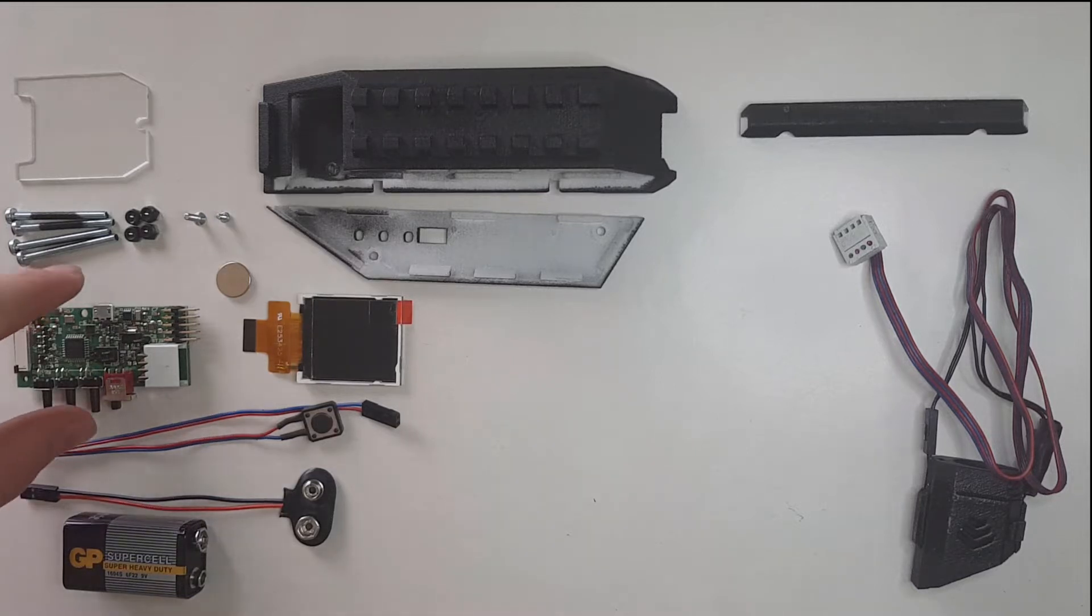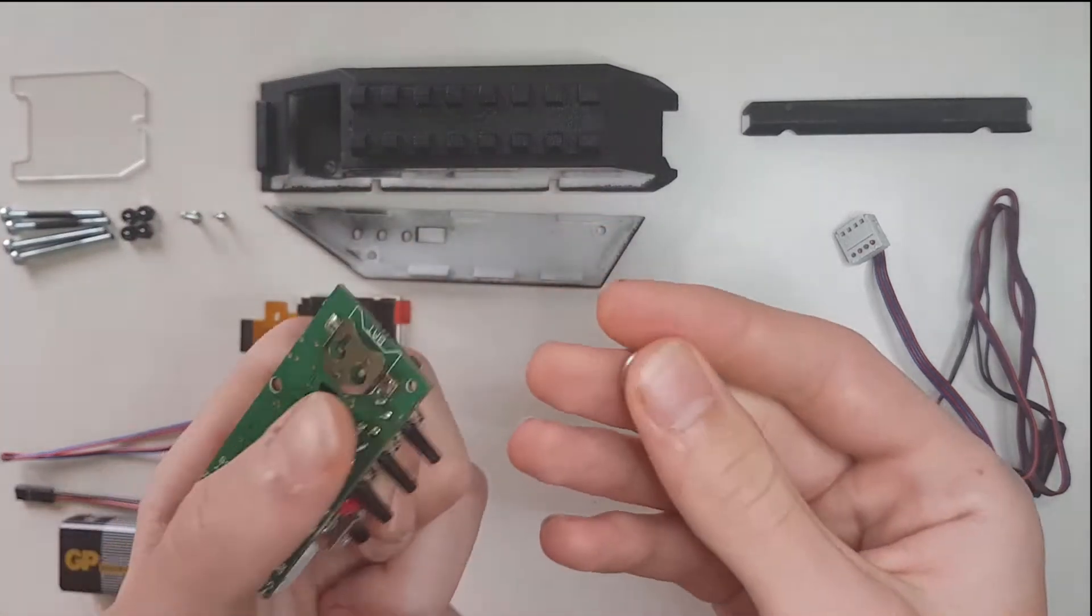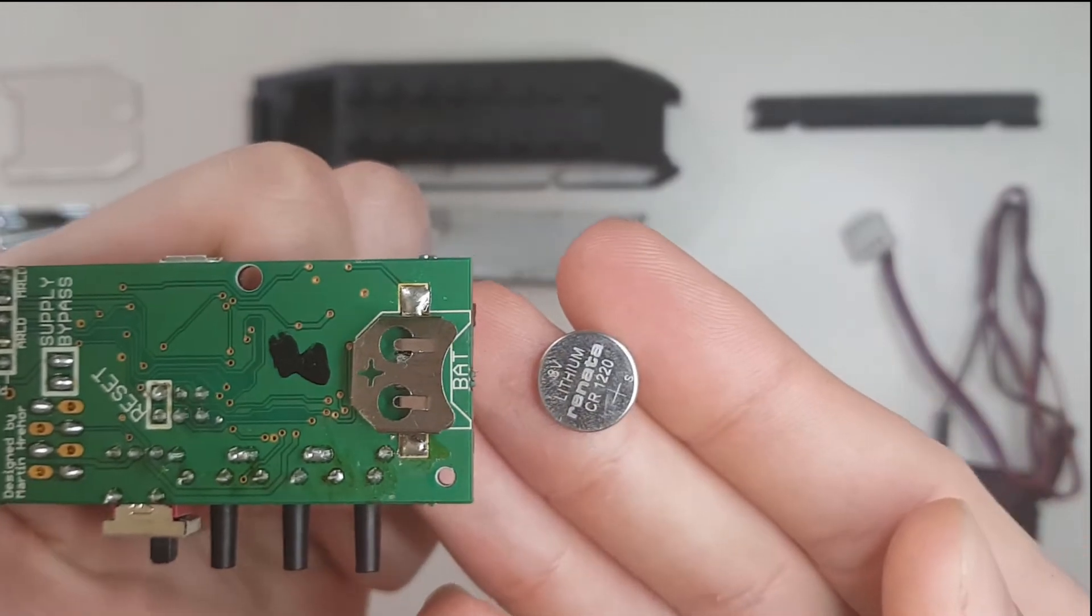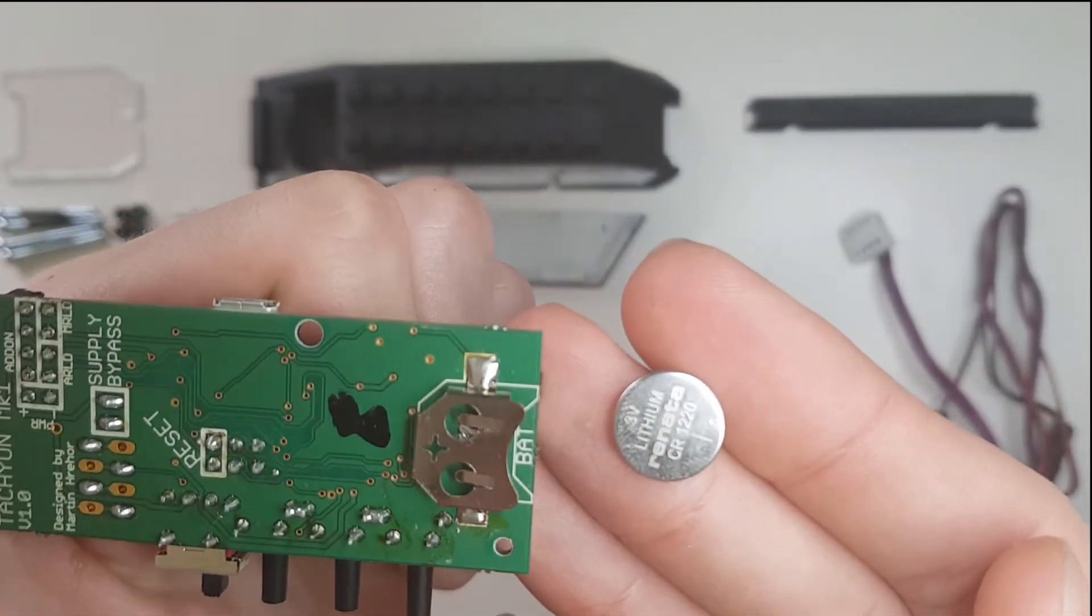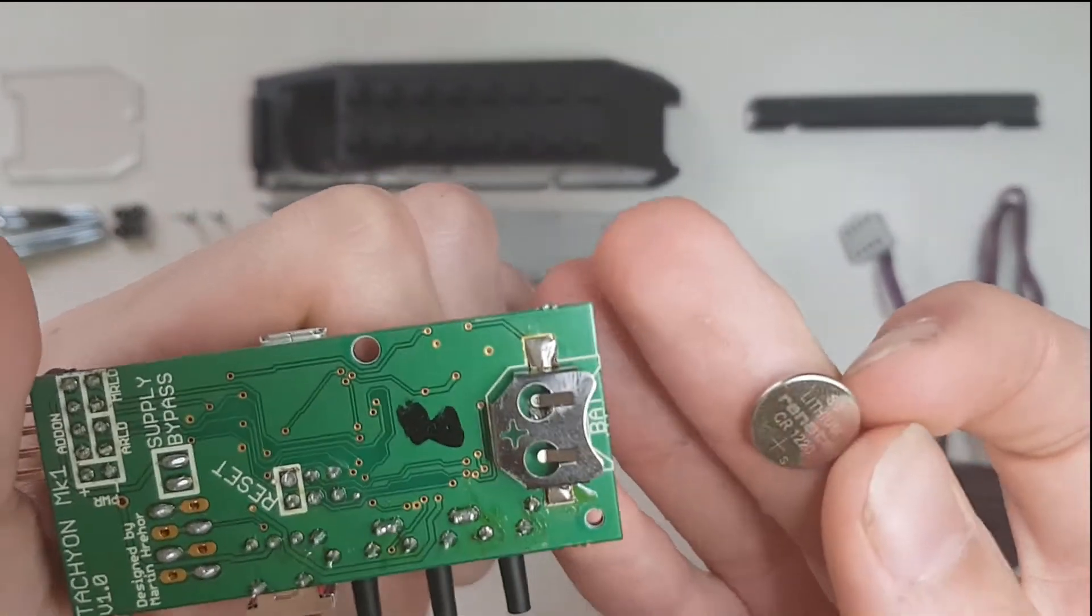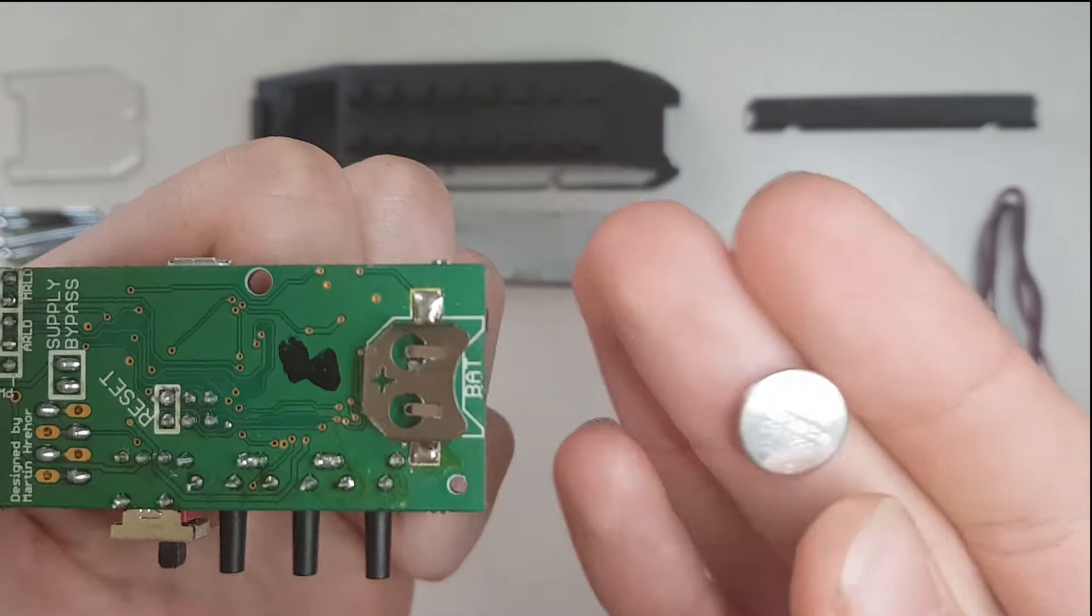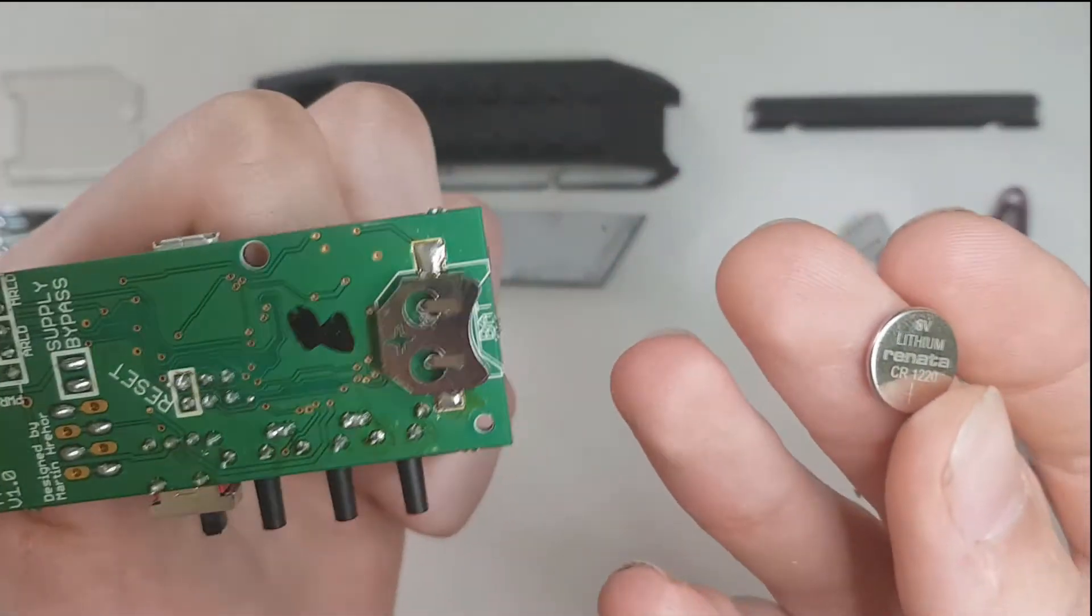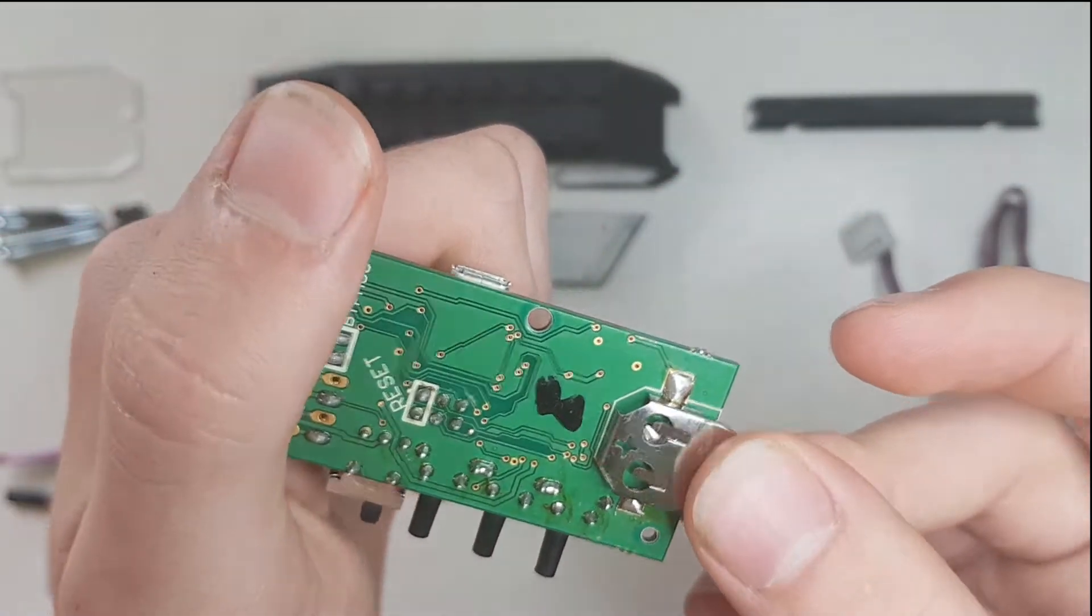I'll start the assembly by inserting the coin cell battery into the board. As you can see, both on the battery and the board there's a large plus sign that indicates the polarity, so it should be quite easy to know which way around it goes in.